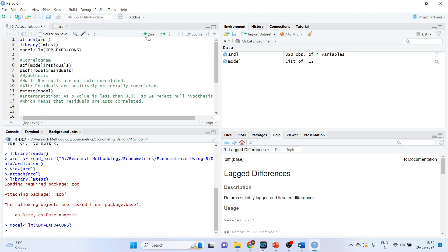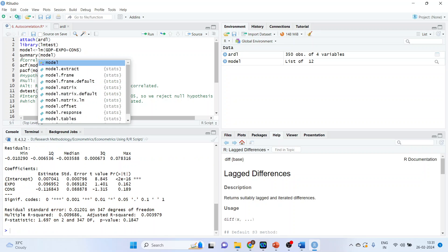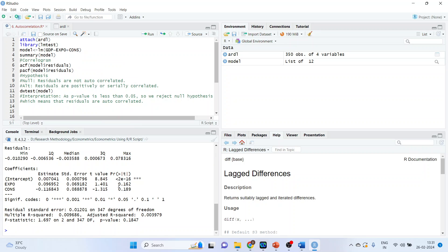We got the model. Now let's have the summary of this model. The p-value of export and consumption is not significant as it is more than 0.05, so export and consumption do not affect GDP. Now let's test the residuals of this model.